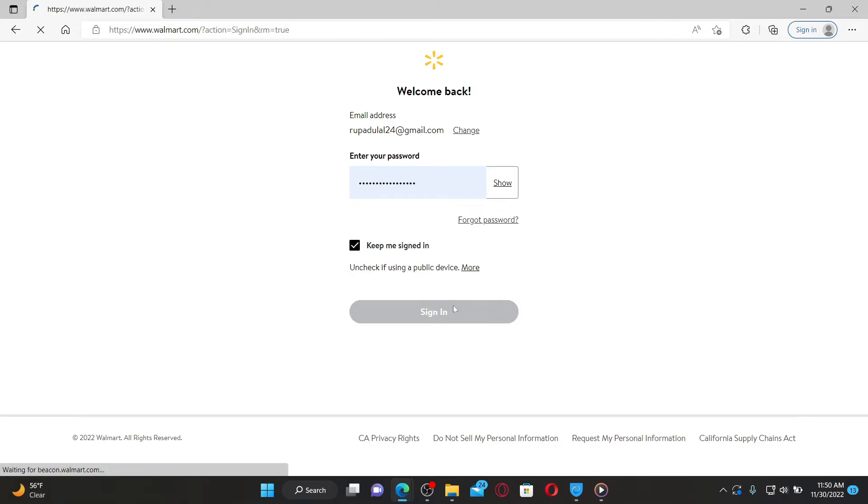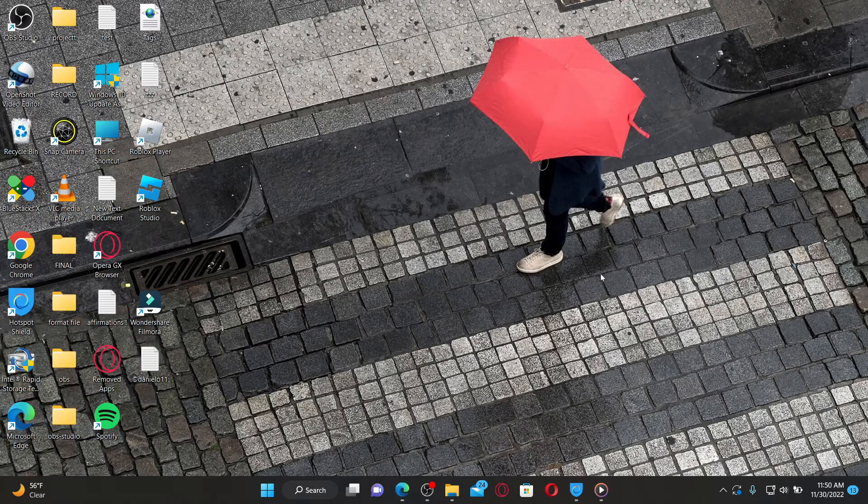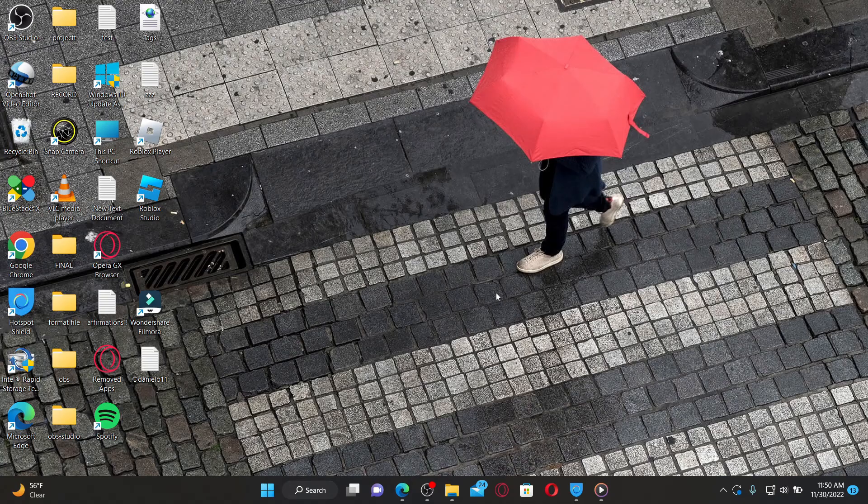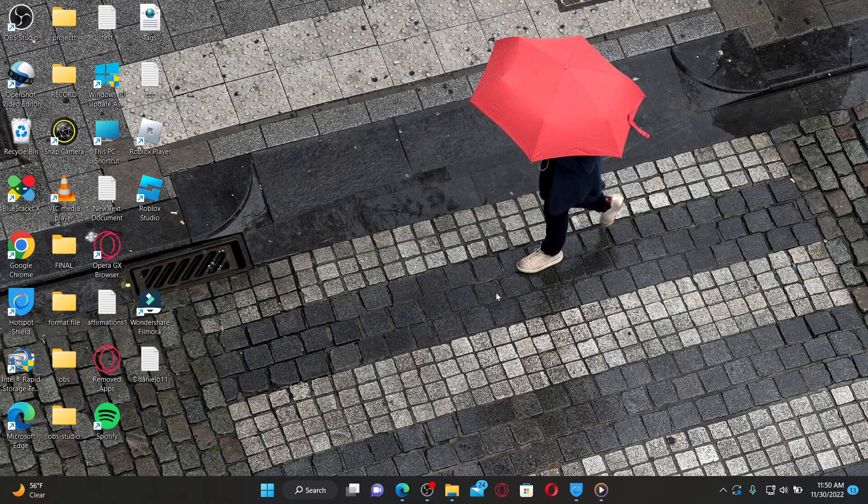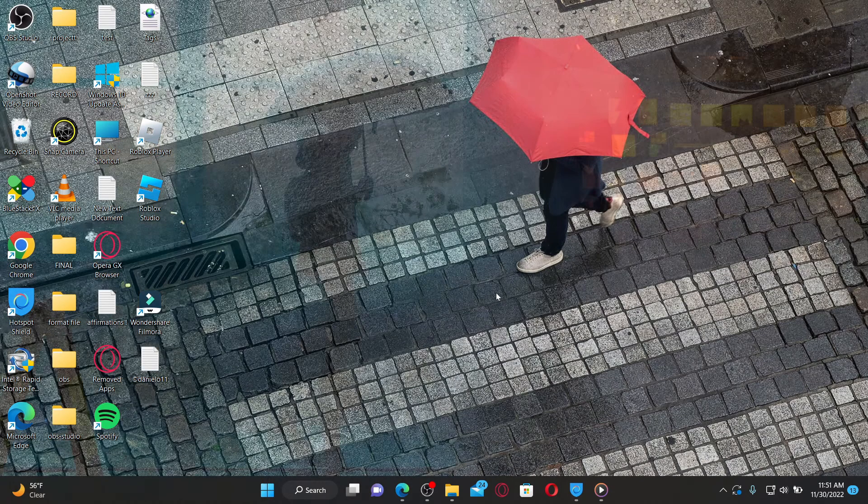That is how you can easily log out or sign out of your Walmart.com account. I hope the tutorial was helpful to you. If it was, go ahead and give us a thumbs up. I'll be back soon with more videos like this. Thank you for watching.